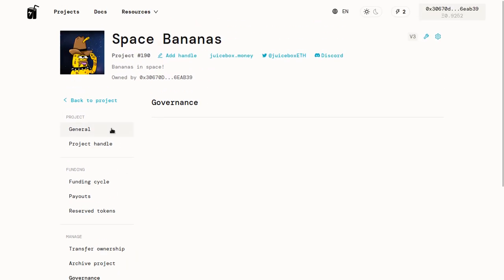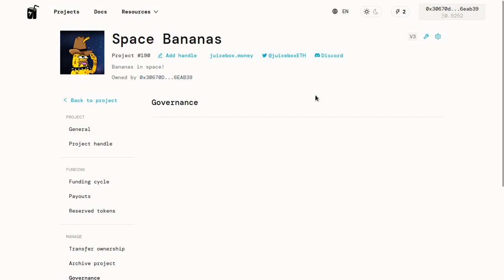If you have any questions, as I said, please join the Juicebox Discord. I'll put a link to that in the description and you can ask me.